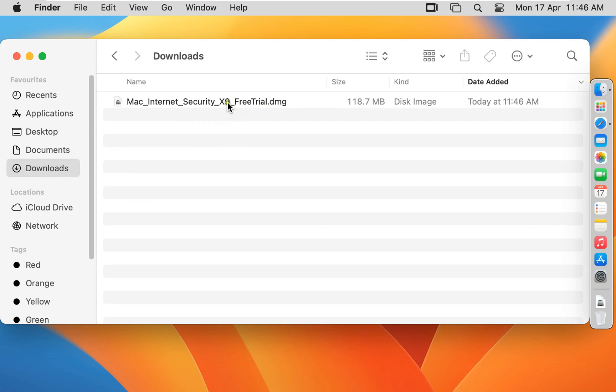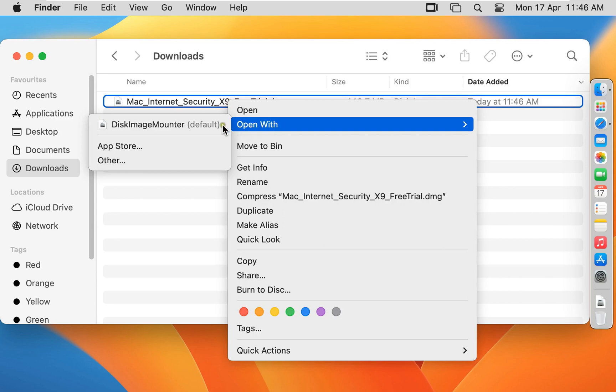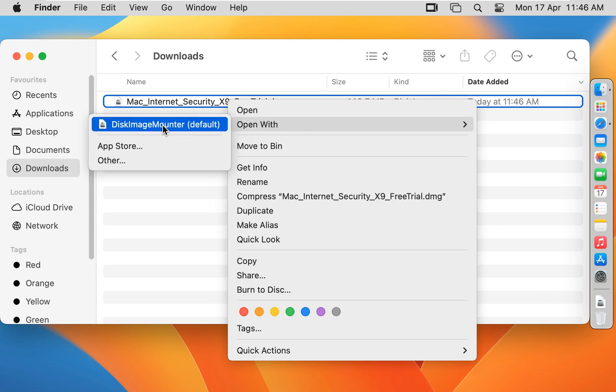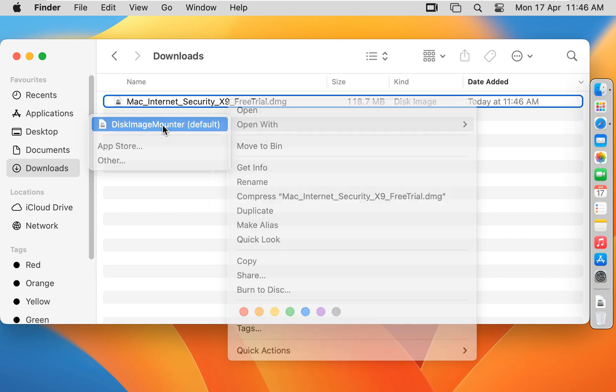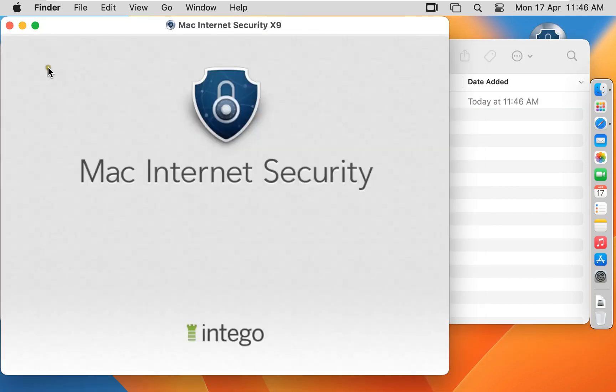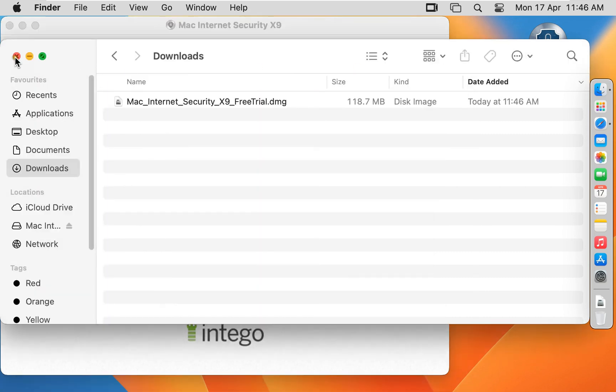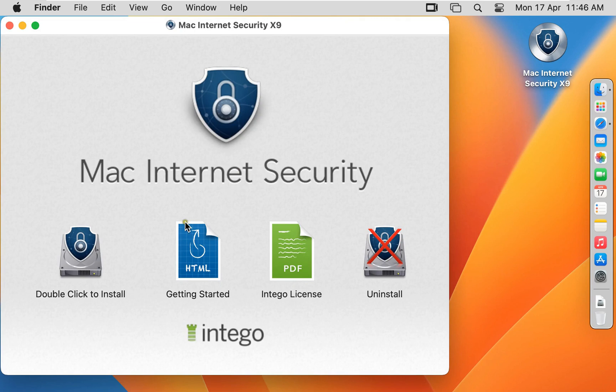Let's right click on it. Open with disk image mounter. Let's close Downloads console. Double click to install.